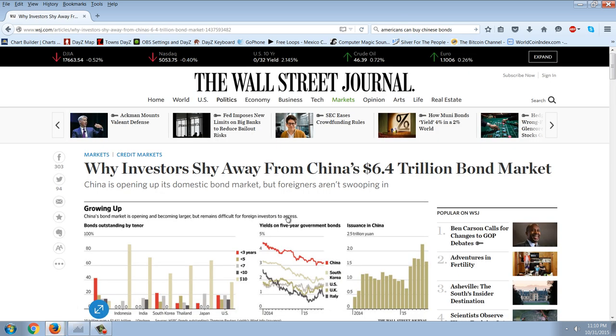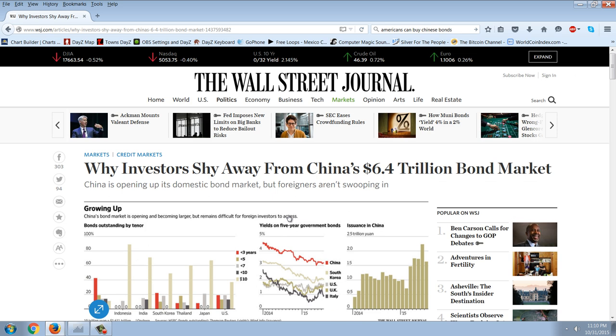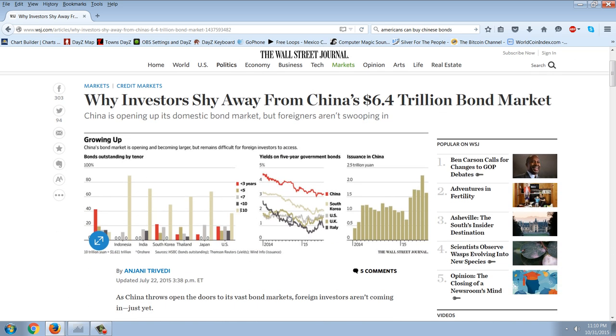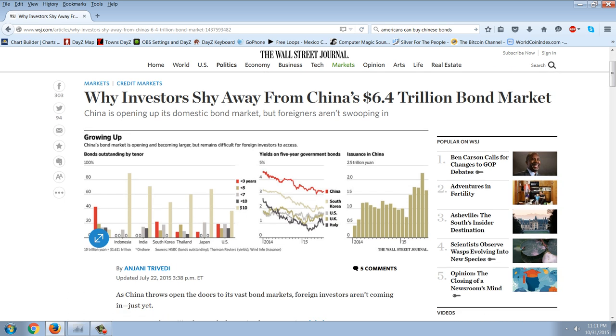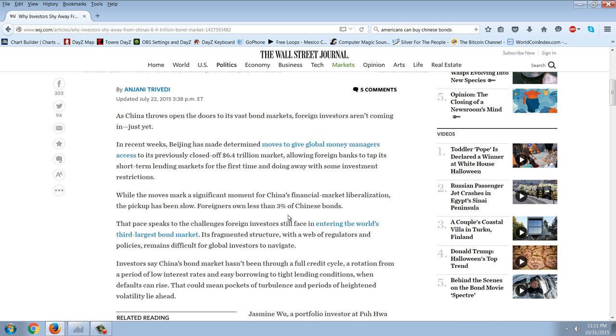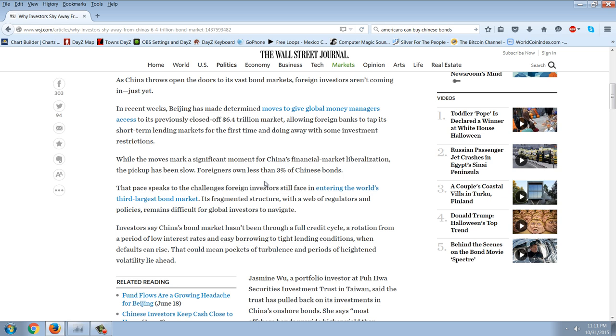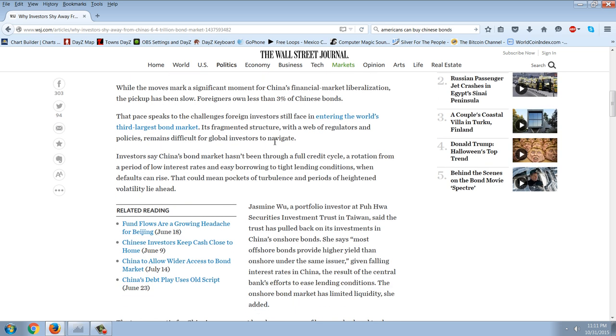Let's look at a mainstream media article. This is the Wall Street Journal. It might as well be the New York Times, the New York Slimes. It's mainstream media. And this is what they're saying. Why investors shy away from China's $6.4 trillion bond market. As China throws open the doors to its vast bond markets, foreign investors aren't coming in just yet. In recent weeks, Beijing has made determined moves to give global money managers access to its previously closed-off $6.4 trillion market, allowing foreign banks to tap its short-term lending markets for the first time and doing away with some investment restrictions. While the moves mark a significant moment for China's financial market liberalization, the pickup has been slow.